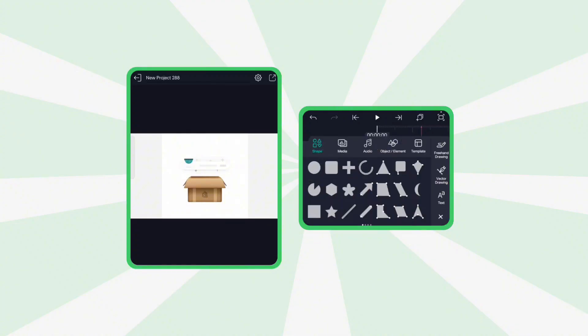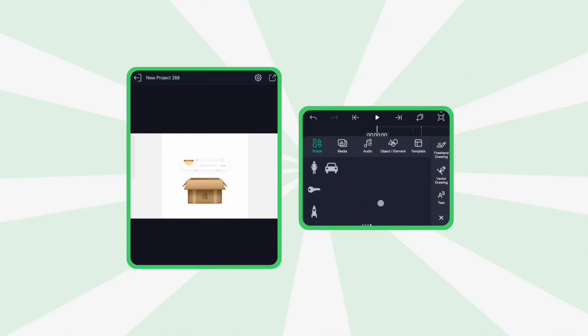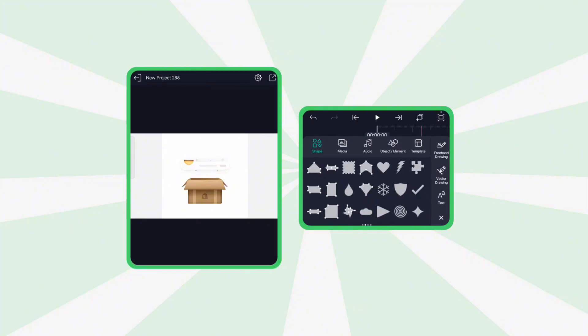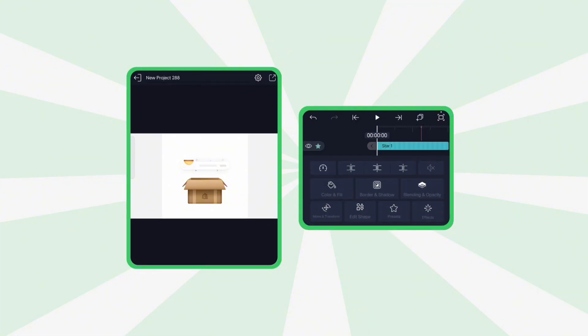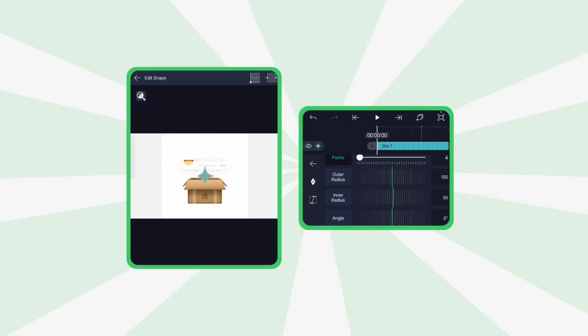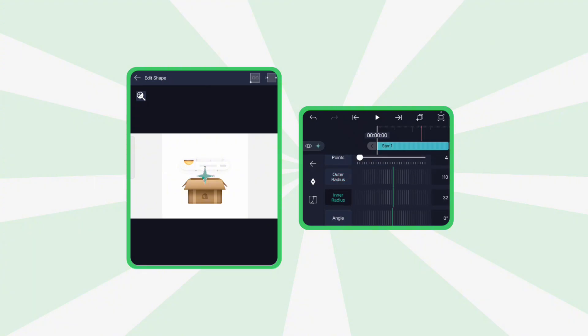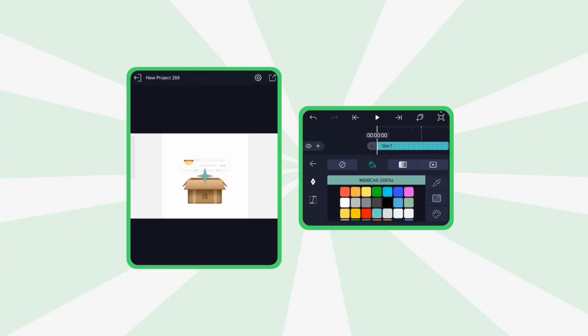To complete the look, let's add some stars. Insert a star shape, go to Edit Shape, reduce the points to 4, and shrink the inner radius. Set your desired color.